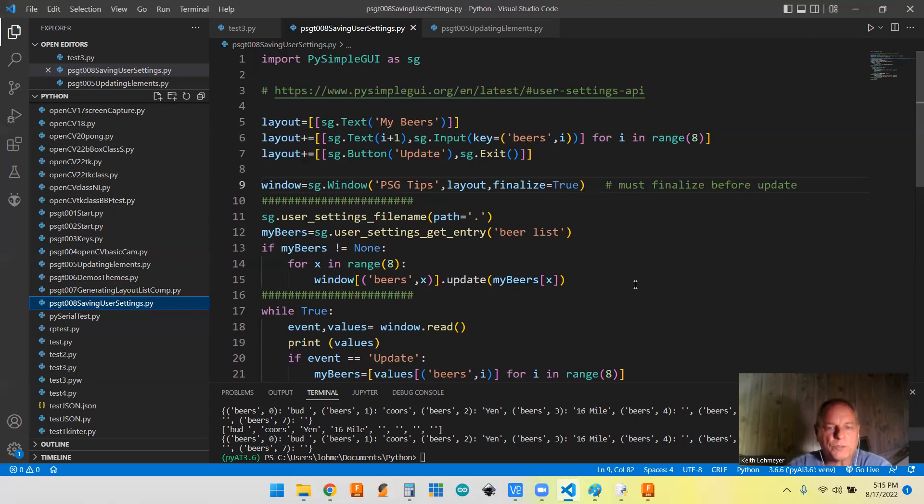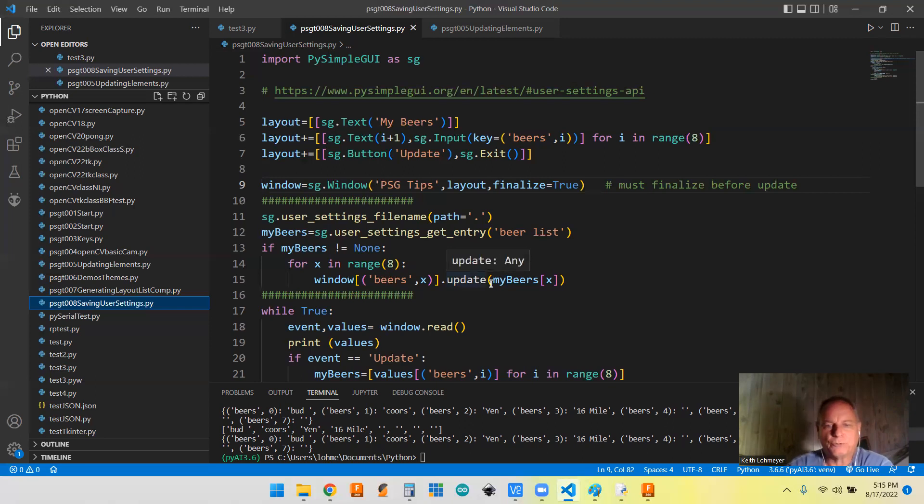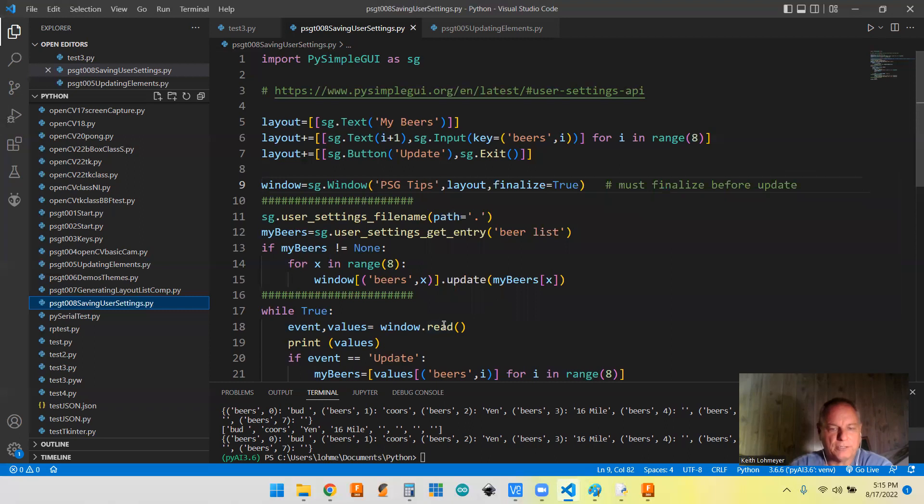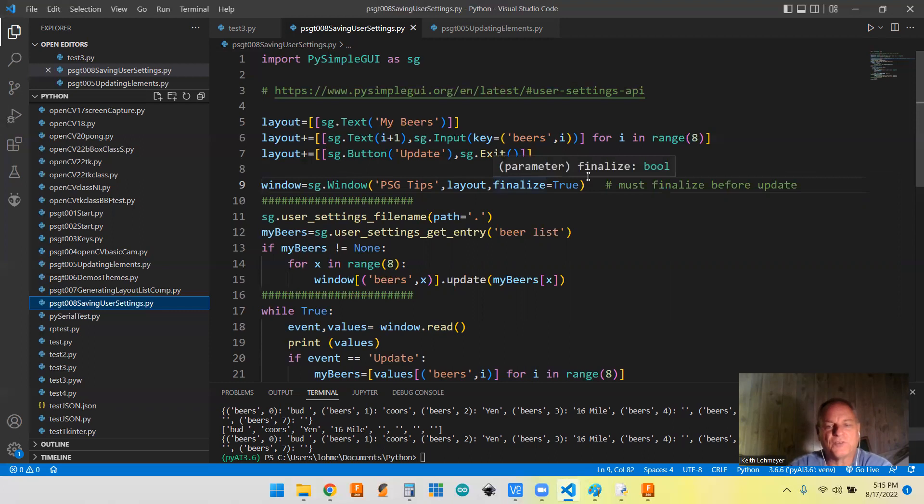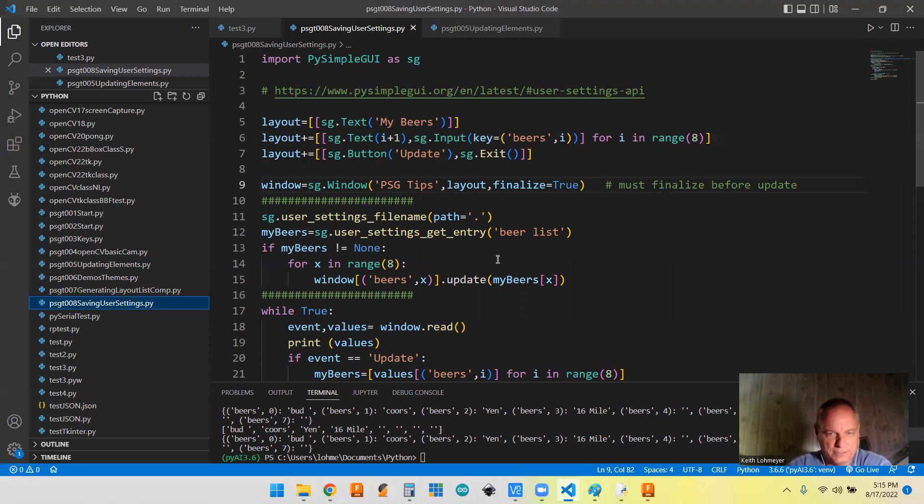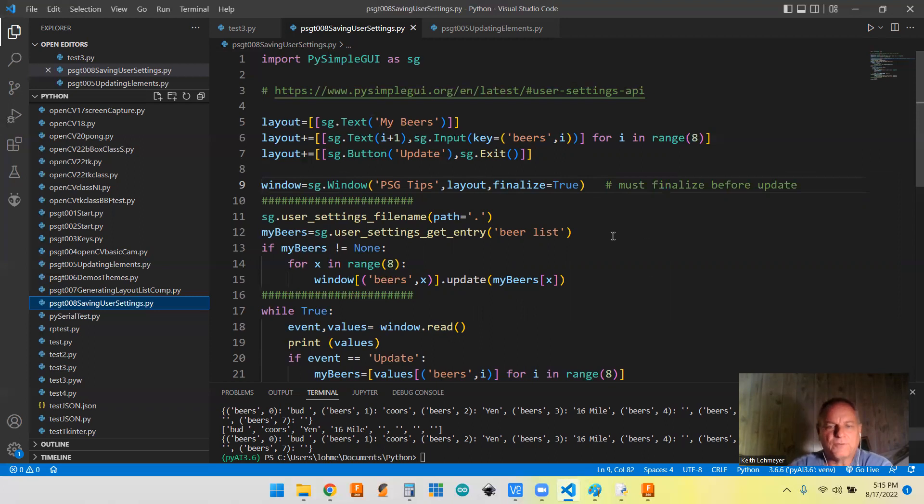And so we got five lines of code here and a couple lines of code down there. And that's all we need. We did need to do one more thing. You can't do this update method in PySimpleGUI until you have either read the window, which we haven't done yet, or when you're creating your window, you do this finalize equals true. It's just a stipulation. You have to type in finalize equals true here. And then you can do an update on it. I think what this does is finalize the window and everything.